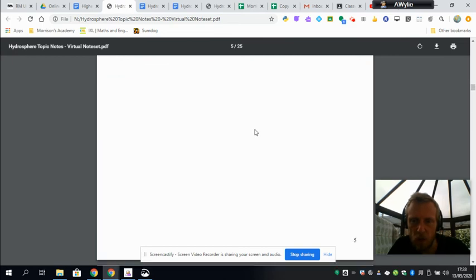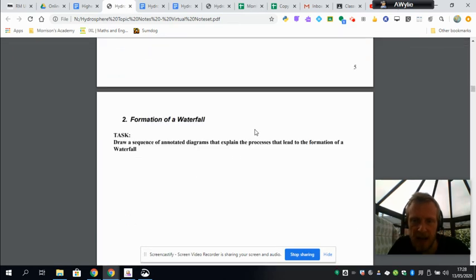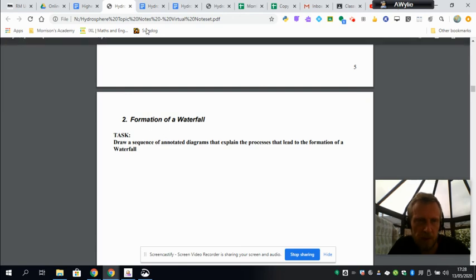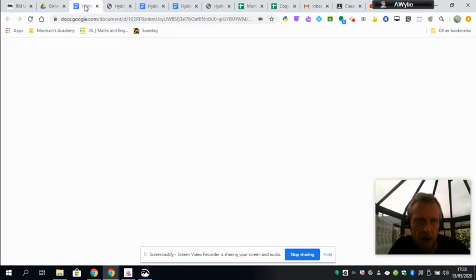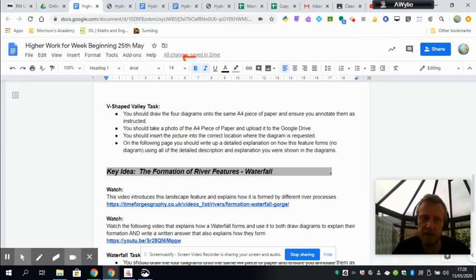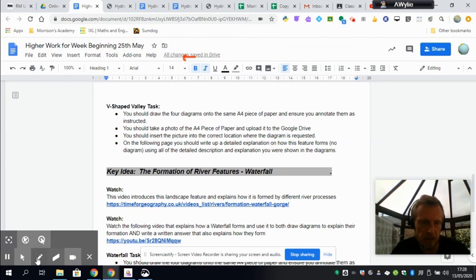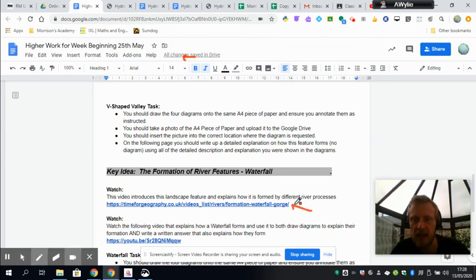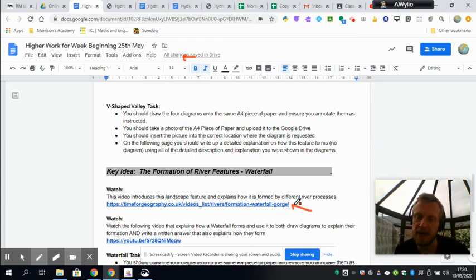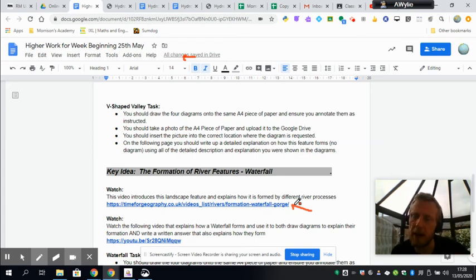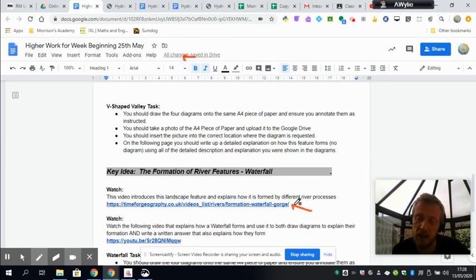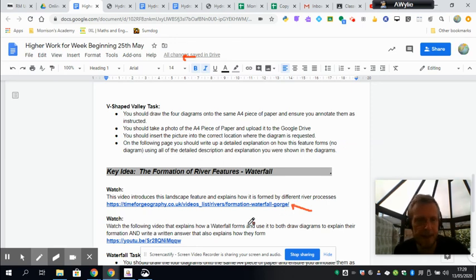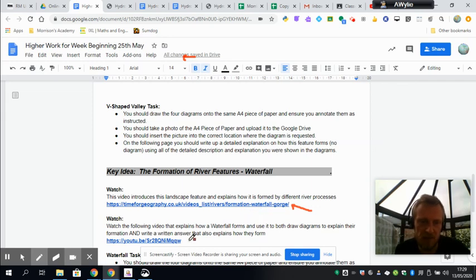Once you've finished the V-shaped valley, you're ready for the exact same sequence of events for the waterfall. I have got an absolutely fantastic introduction video, which please don't skip it. It's very visual. It helps you really understand how the waterfall is formed, and it is actually probably the key feature in river landscapes. The exam board will ask about the waterfall. It's a very simple feature to actually understand.